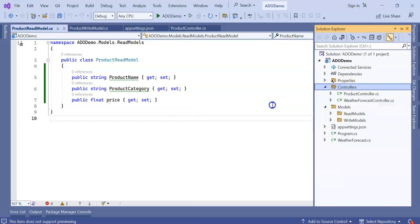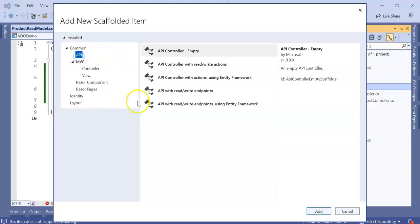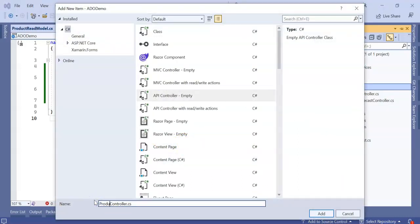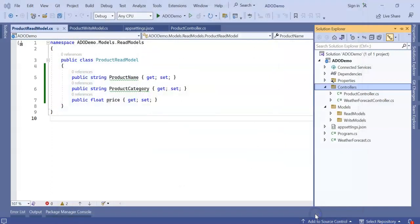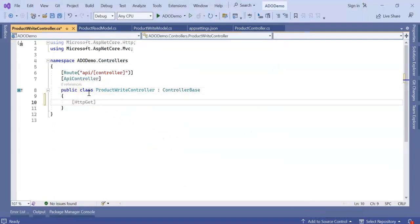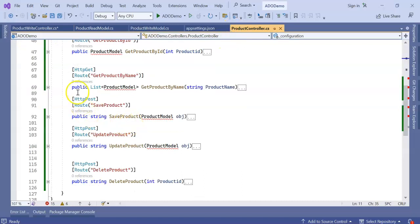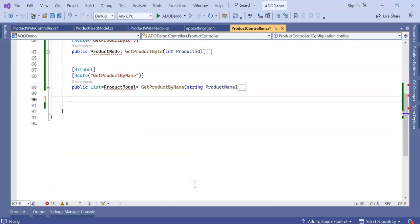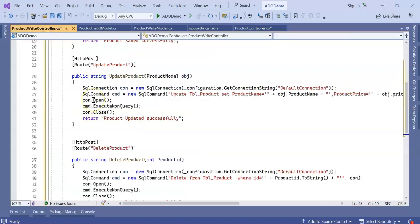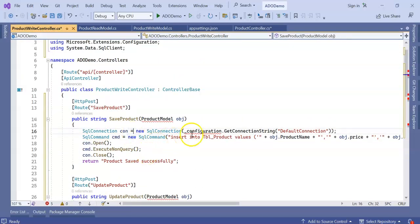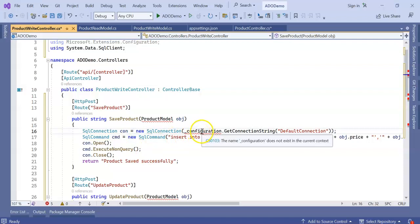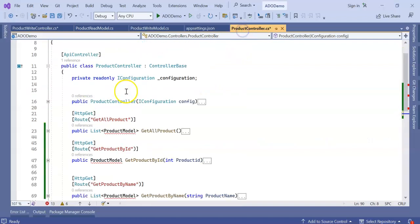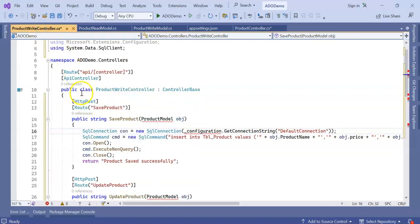Now go to our controller. Inside this I am adding two controllers here again. Add controller. Web API controller. Add. I am giving ProductWriteController. In this product write controller, I am going to keep my write operations, which is save product, delete product, and update product. I am not cutting it, I am completely removing from here.